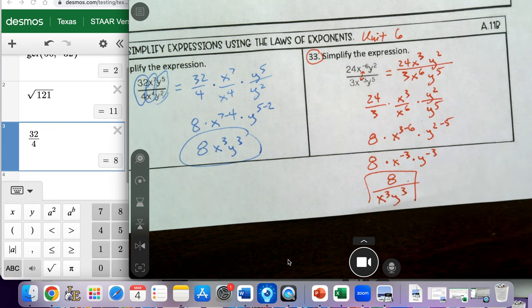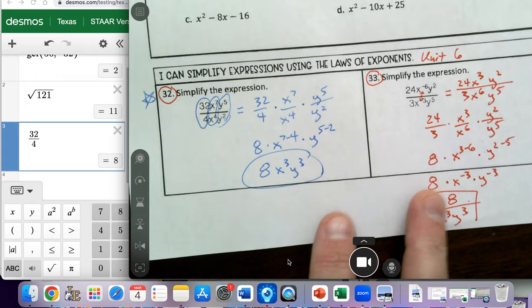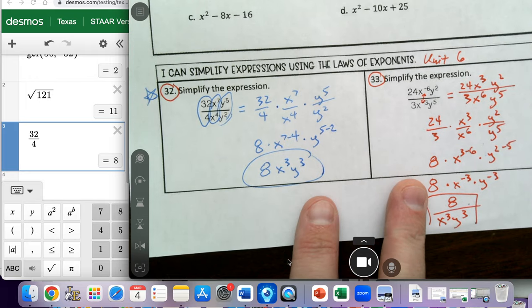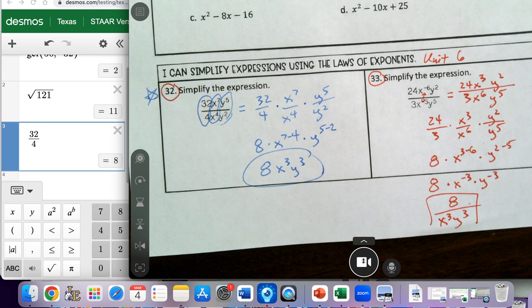Again, study problems 32 and 33 — you're going to see a problem like one of these on the test. I'm going to stop this video and hope this helps out. Have a good day, bye bye.